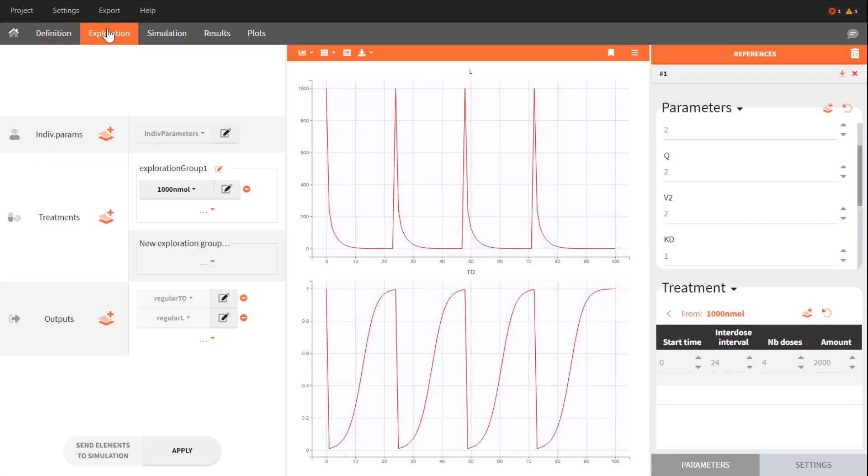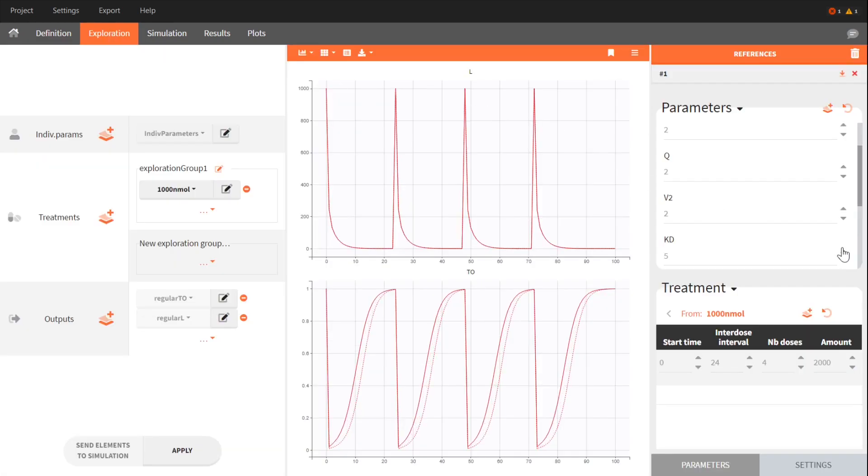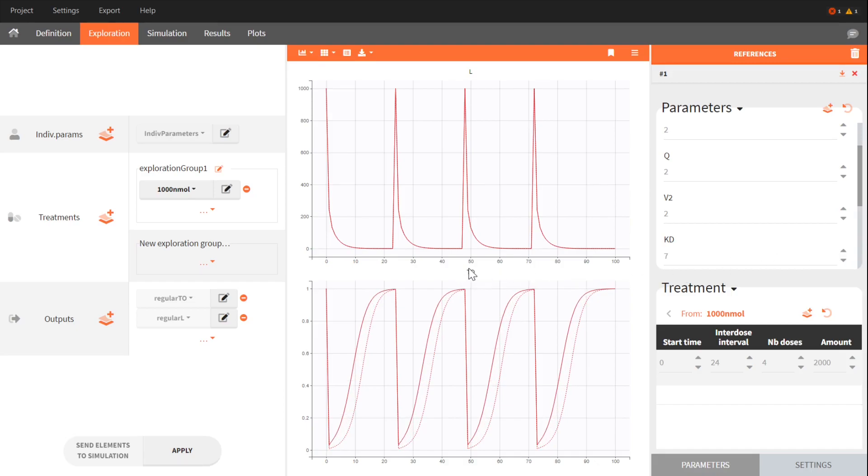I see that if I increase KD, the target occupancy increases. To compensate for this effect, I could give a lower dose to heterozygous genotypes.